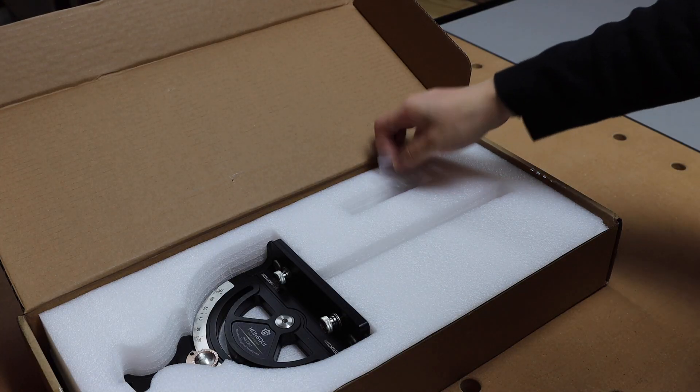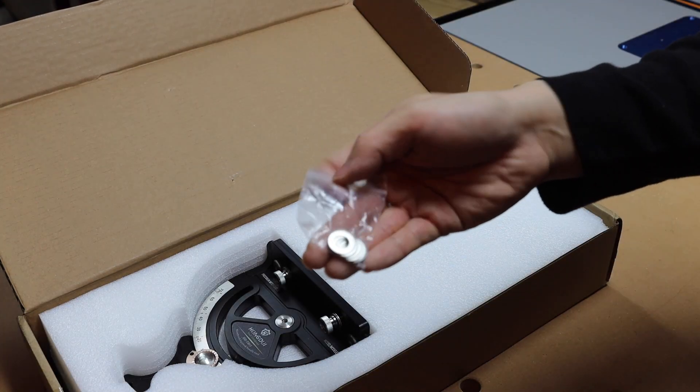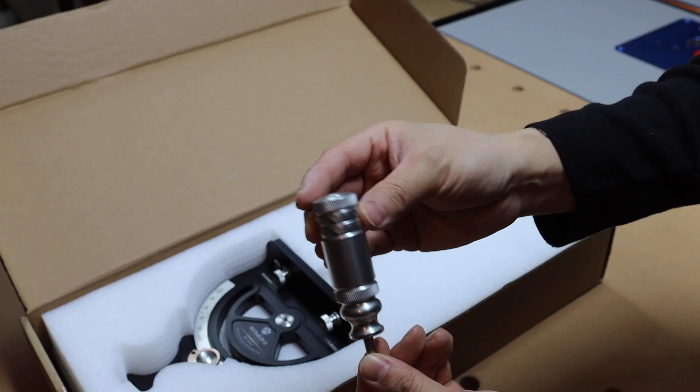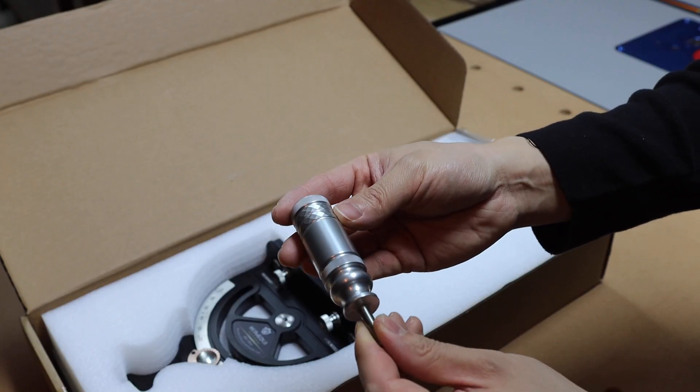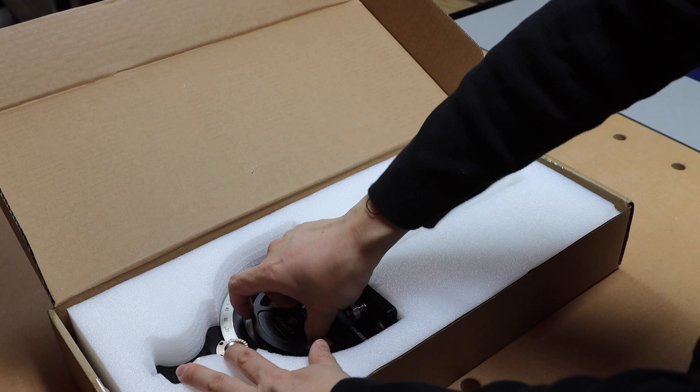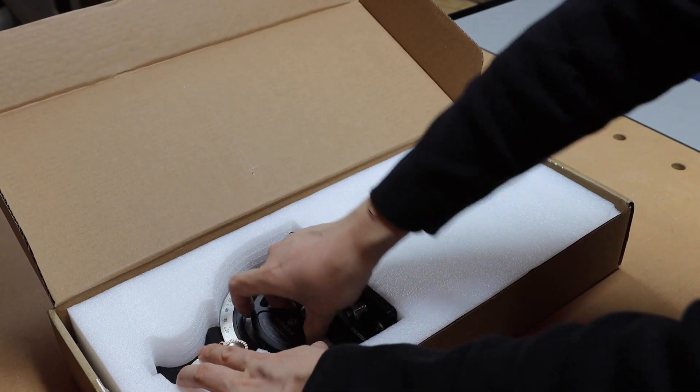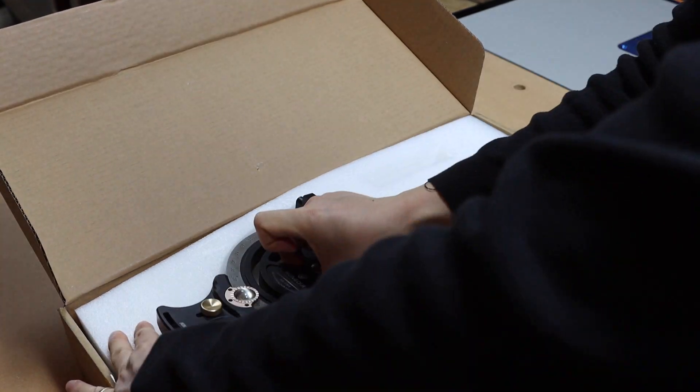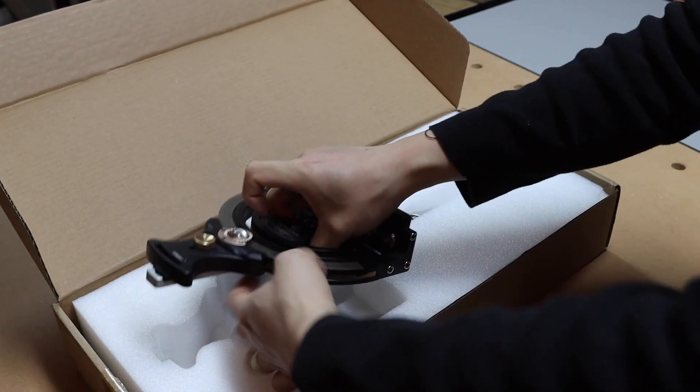Okay so inside the package, some washers. This is the handle, and here comes the miter gauge itself. Very well packaged.